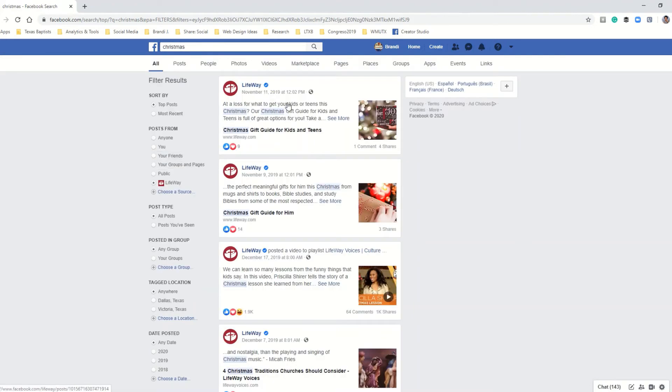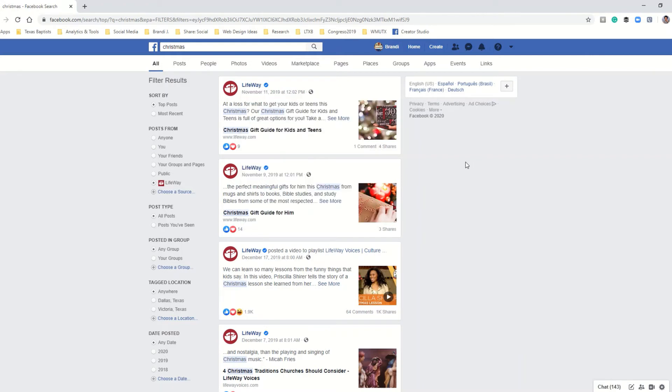And now we're looking at all of the times Lifeway has mentioned the word Christmas over, I don't even know how many years.